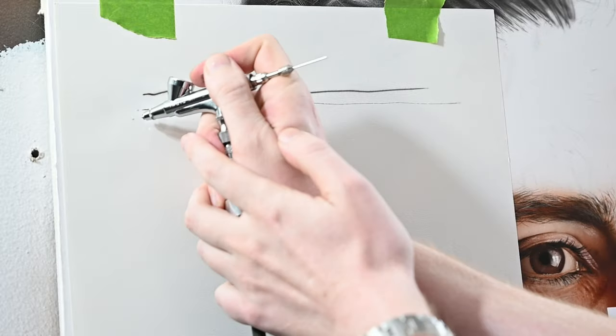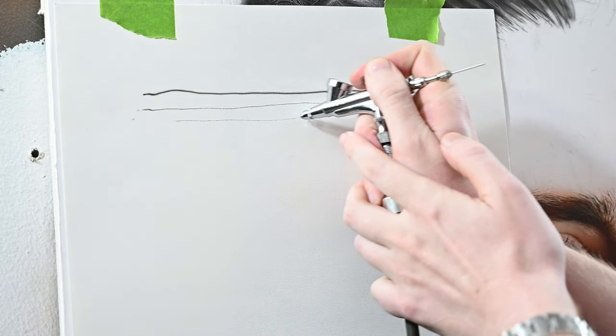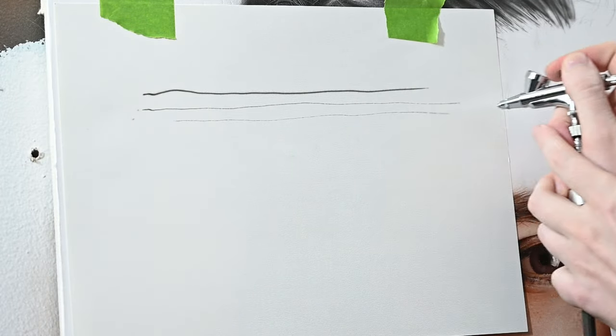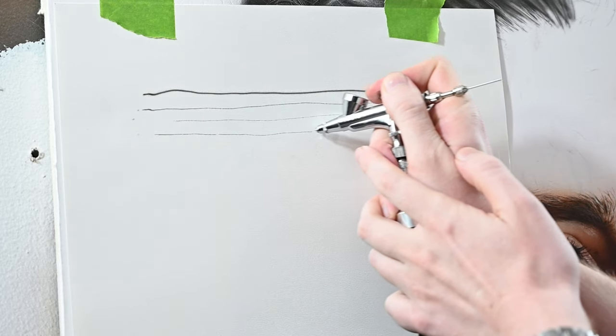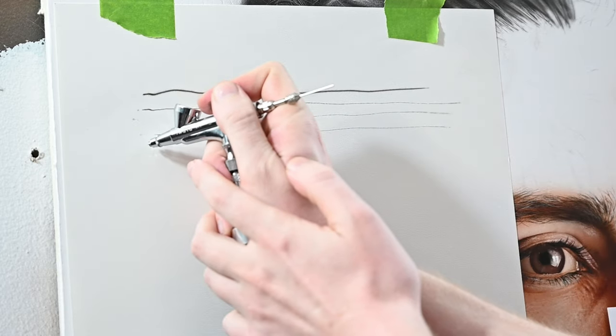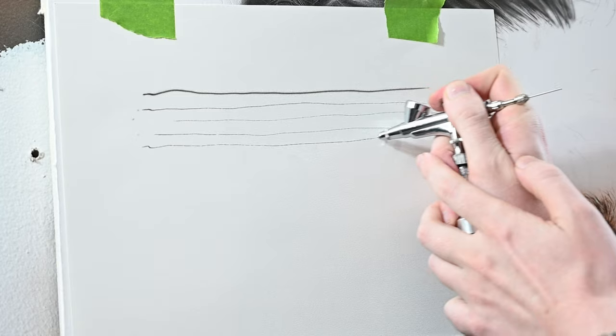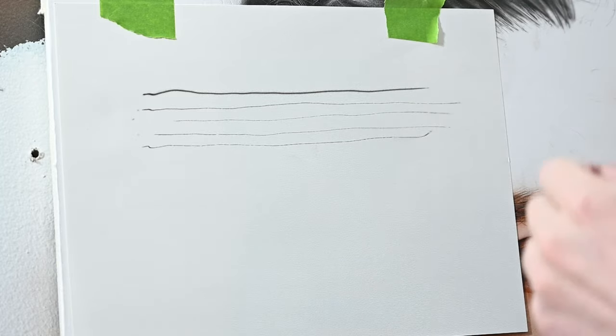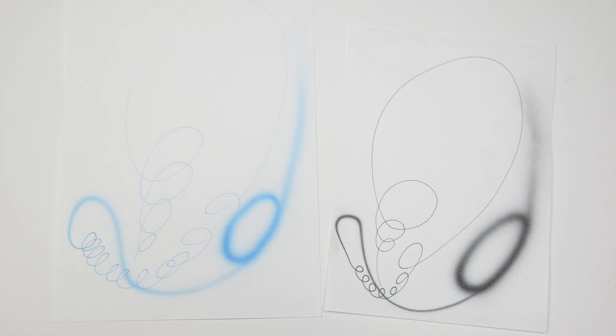So in this clip here I'm spraying the High Performance Plus at 20 psi using Createx Illustration Colors diluted about 10% with distilled water. Since the needle is basically touching this piece of paper, my line width is nearly identical to a Custom Micron.